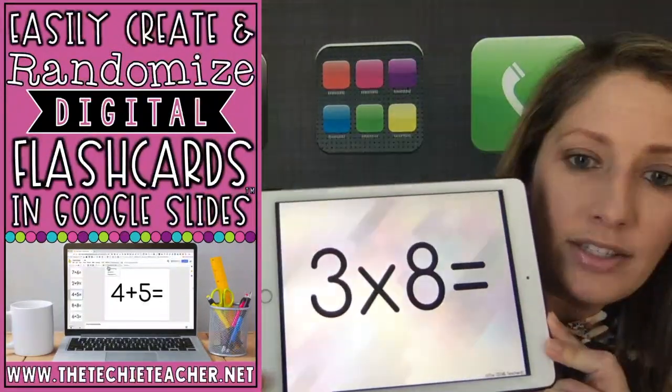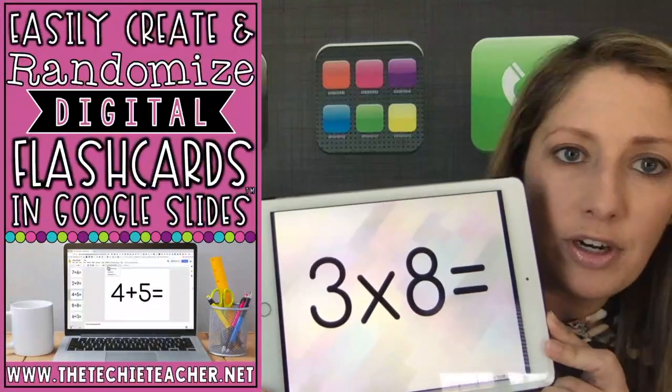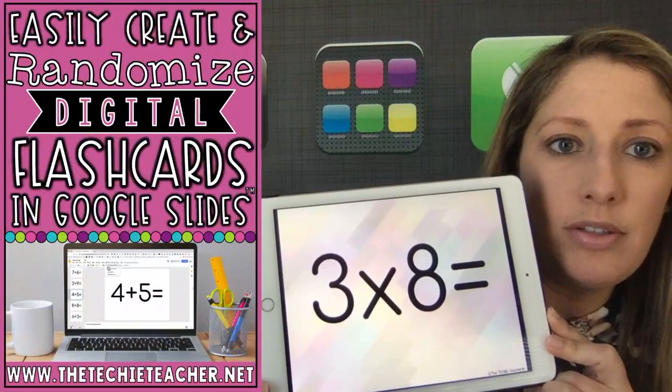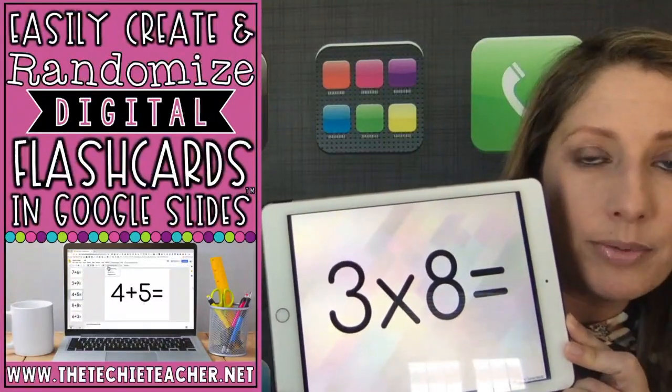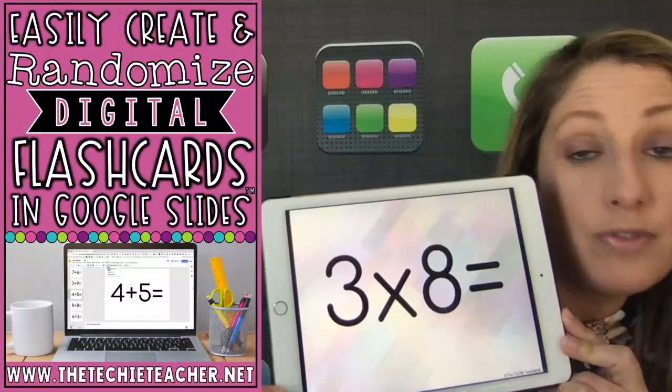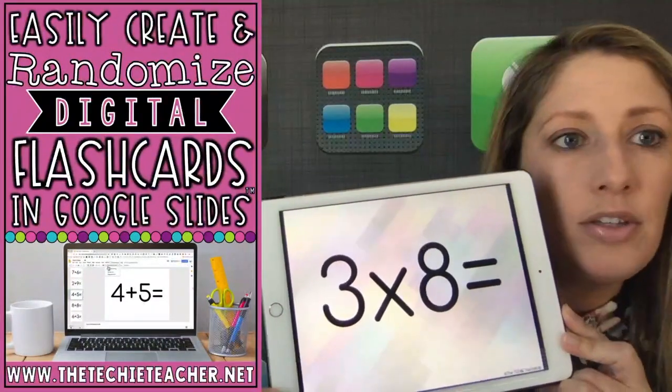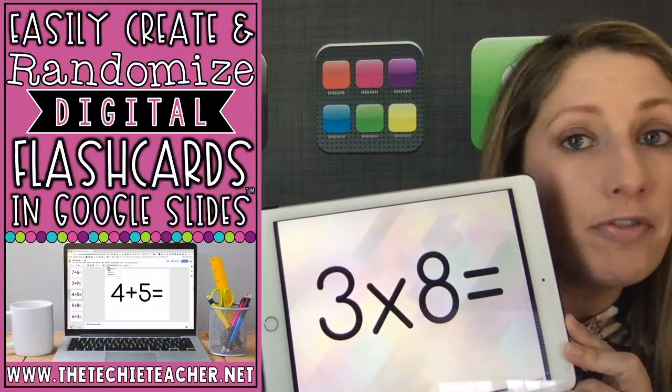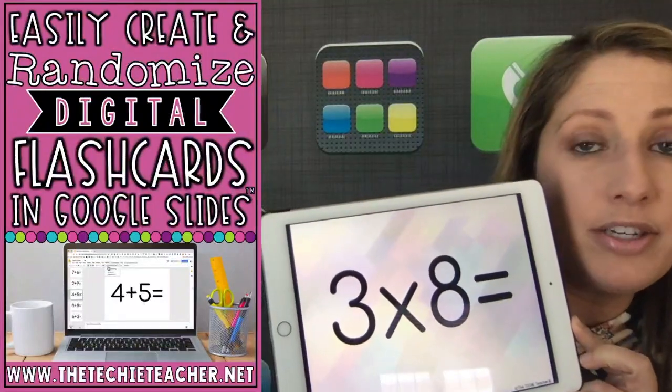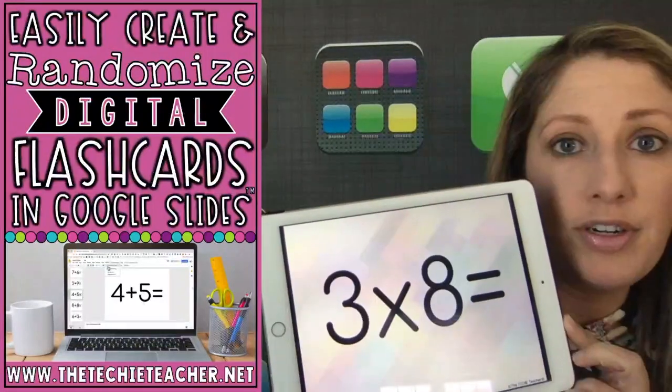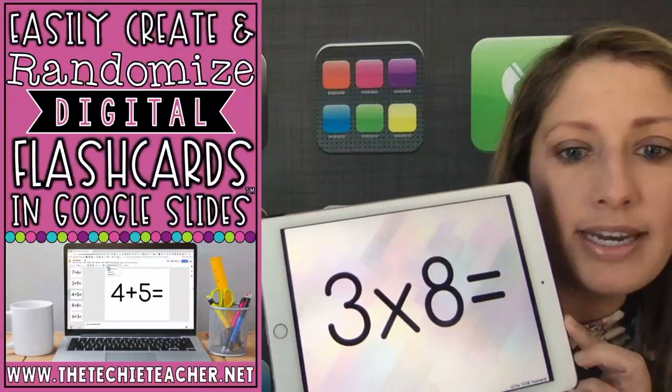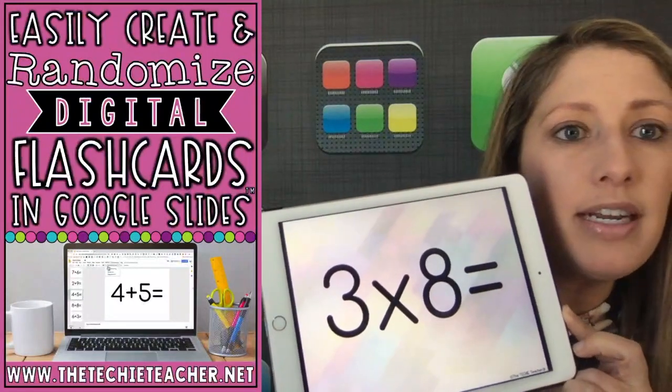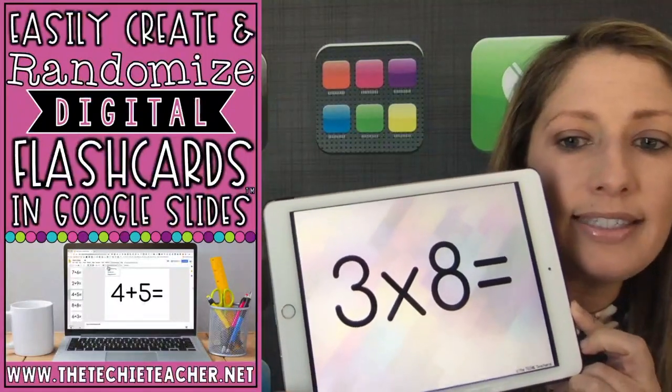In this case, I created multiplication flashcards, but students or teachers could create sight word flashcards, vocabulary flashcards, just any type of information the students are learning they need to remember. They can turn into a slide deck, important dates, whatever it is, it can be done in Google Slides.